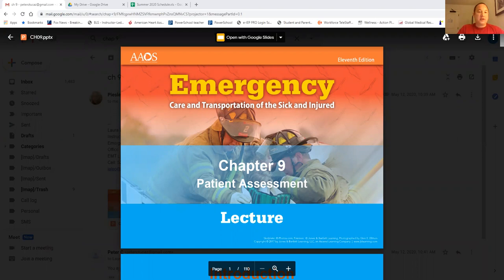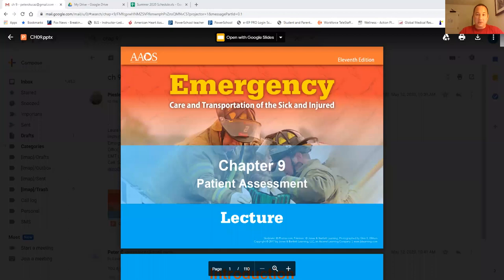Okay everybody, this is Peter. Today we're on Chapter 9 - Patient Assessment. This is a pretty important chapter because all the skills and everything you learn after this chapter is based on the information from this chapter. When you do a patient assessment, this is where you'll find your injuries and the medical issues related to why you're there. EMTs must master the patient assessment process, which is divided into five main parts.